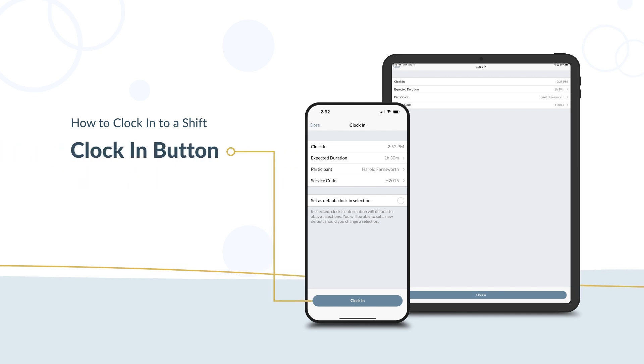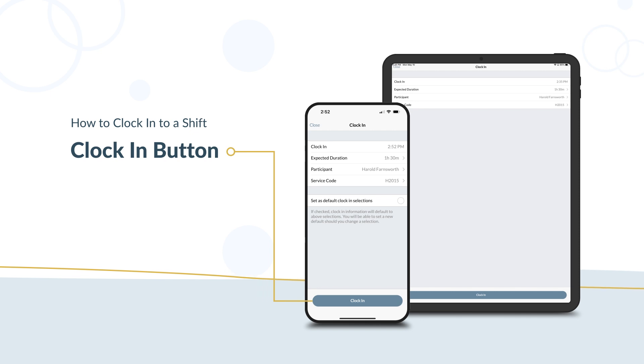Clock in button. This gets your shift started. The active timer will appear on your dashboard.